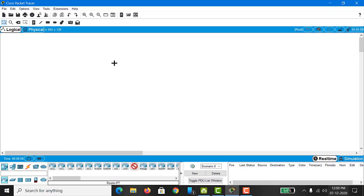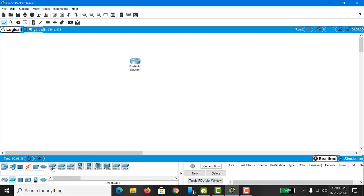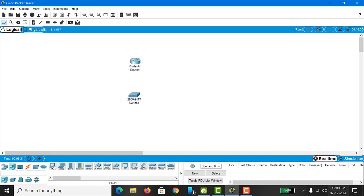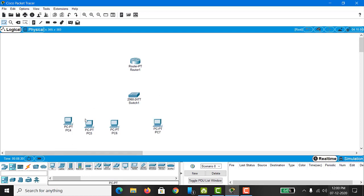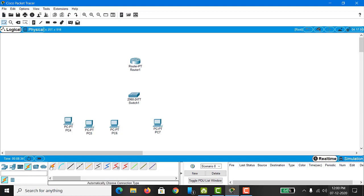I will take a router — that is PT router — and then I will take a switch, which will be my 2960. Along with this, I will take four PC clients that would be my users who will log in on this Cisco router. I have taken the four PC clients, and now I will connect all of these through the wires.